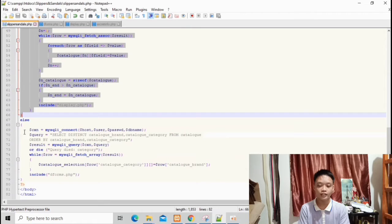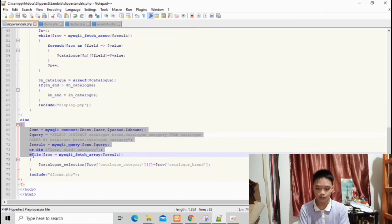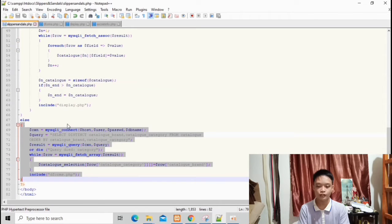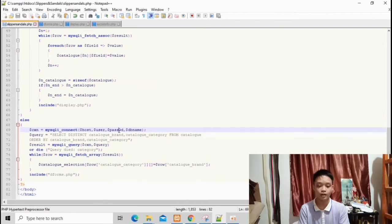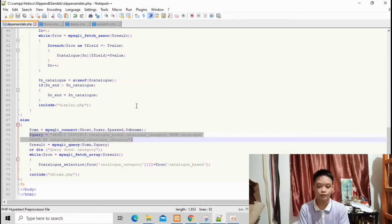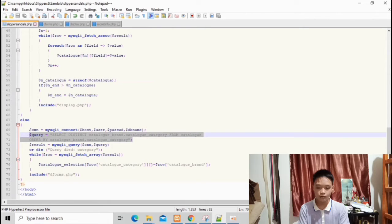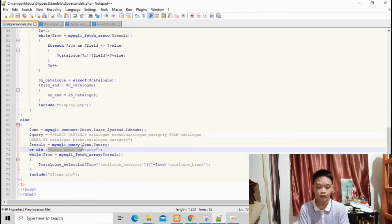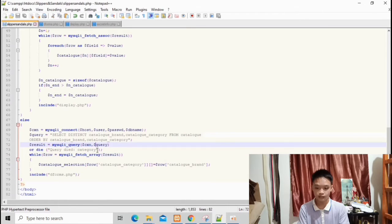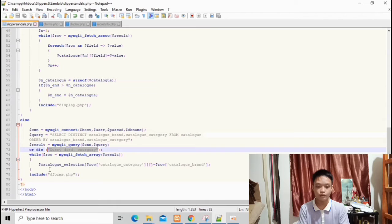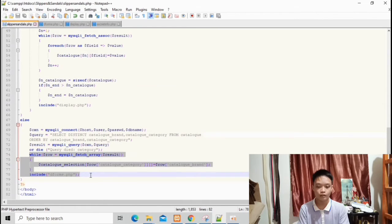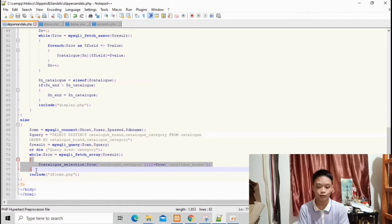Upon running the landing page, the else condition will be read first. It connects to the host, username, password, and database, and then fetches selected data from the database using a query: SELECT catalog_brand, catalog_category FROM catalog ORDER BY catalog_brand, catalog_category. If the query is incorrect or undefined, the message 'query died category' will be displayed. However, if the query is correct, the catalog selection row will be called and viewed, ordered by catalog category and then catalog brand.